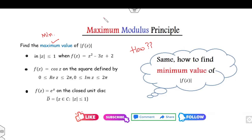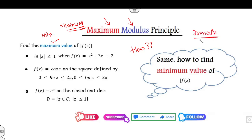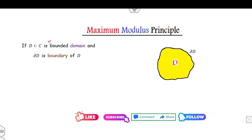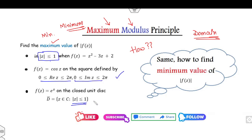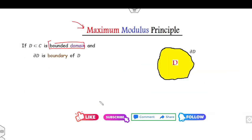Make sure, students, whenever you want to apply the Maximum Modulus Principle or the Minimum Modulus Principle, you have to check its domain first. Always remember: if your domain is bounded, then you can apply the Maximum Modulus Principle. For example, the unit disk is bounded — the real and imaginary components are both bounded. Similarly, the closed unit disk is bounded, so you can apply the Maximum Modulus Principle.